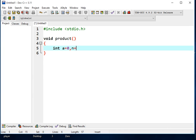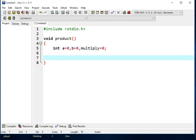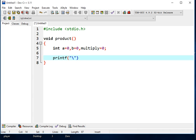Int A equals 0, B equals 0, comma, multiply equals 0. Print F, new line.